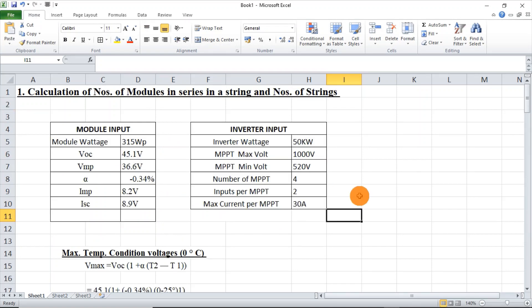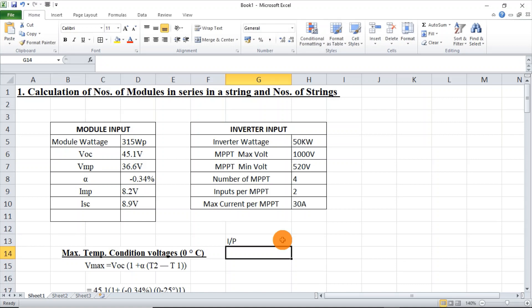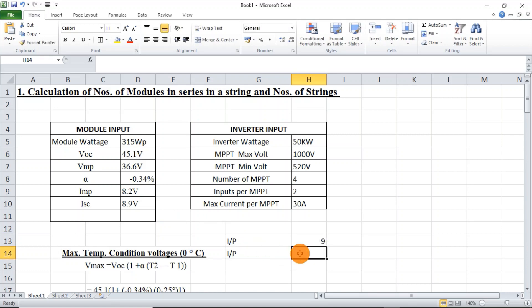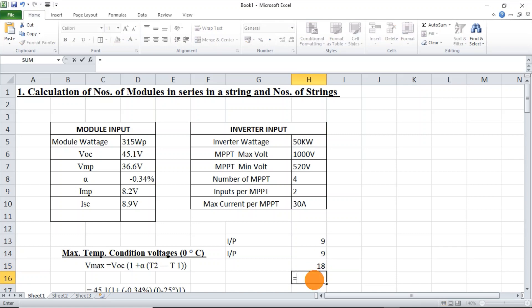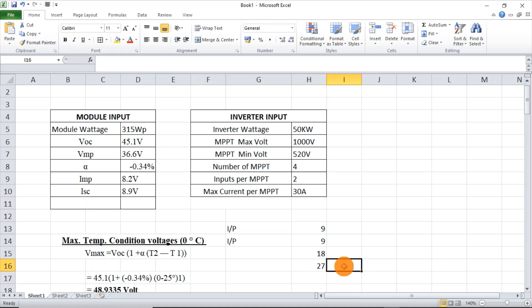Now regarding paralleling strings: we need to check the current per MPPT. Taking input 1 and input 2, each has a short circuit current of 9A, so together that is 18A flowing into the MPPT. Applying a safety factor of 1.5 times, that comes to 27A. Since our inverter allows only 30A per MPPT, we can connect only one string per input — we cannot parallel strings in this inverter.